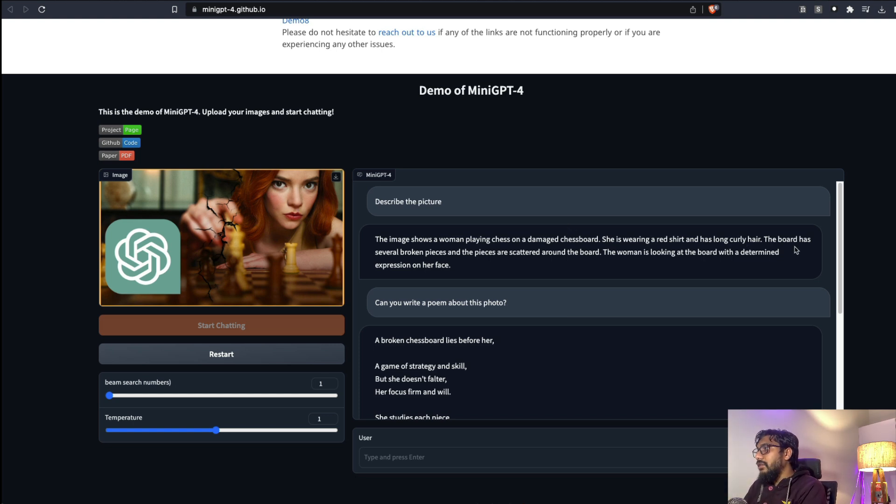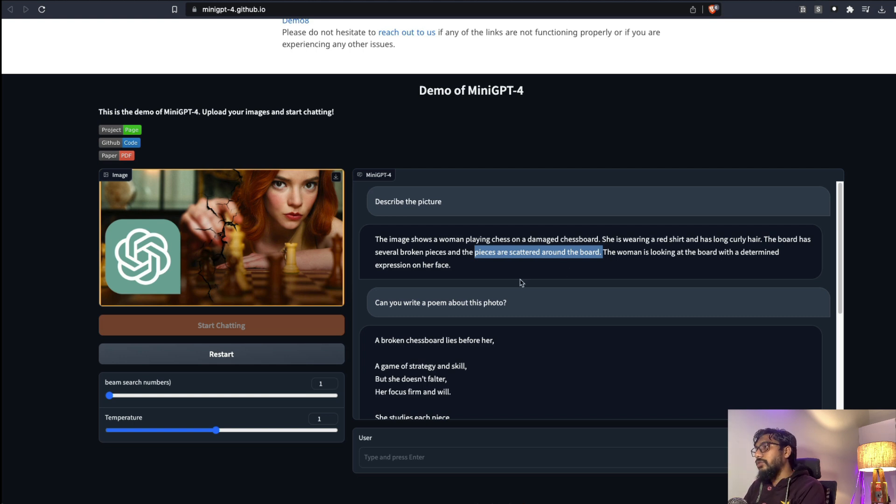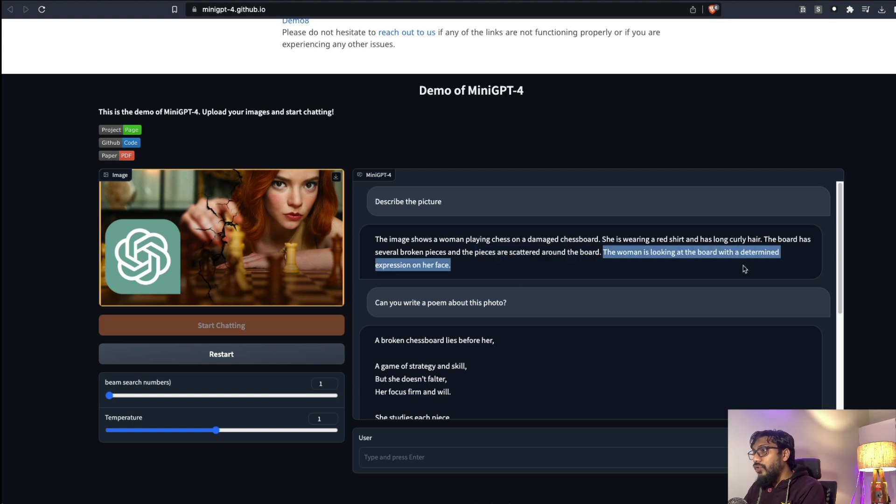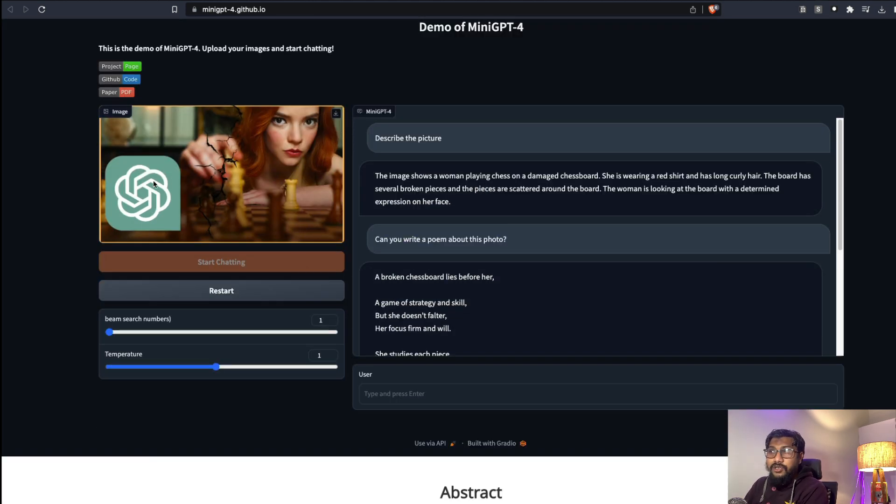The board has several broken pieces and the pieces are scattered around the board. Honestly speaking, the pieces are not scattered around the board but that's completely fine. The woman is looking at the board with a determined expression on her face. That's quite good. It didn't say anything about ChatGPT logo.